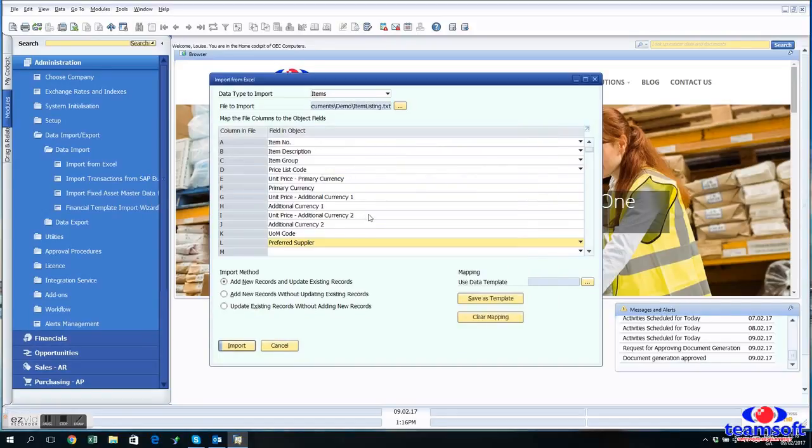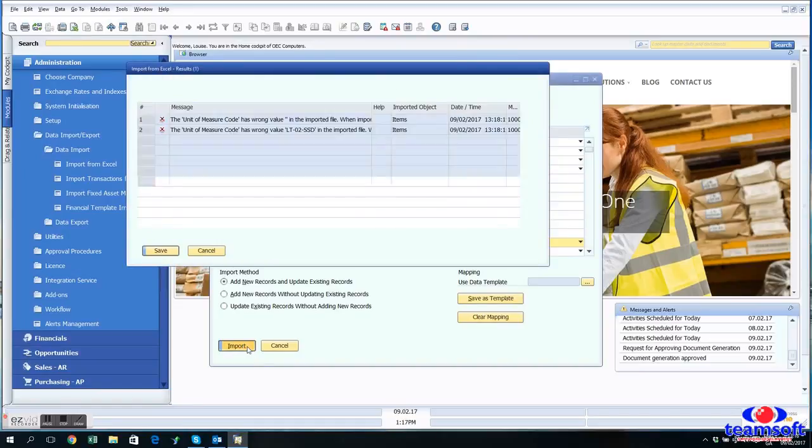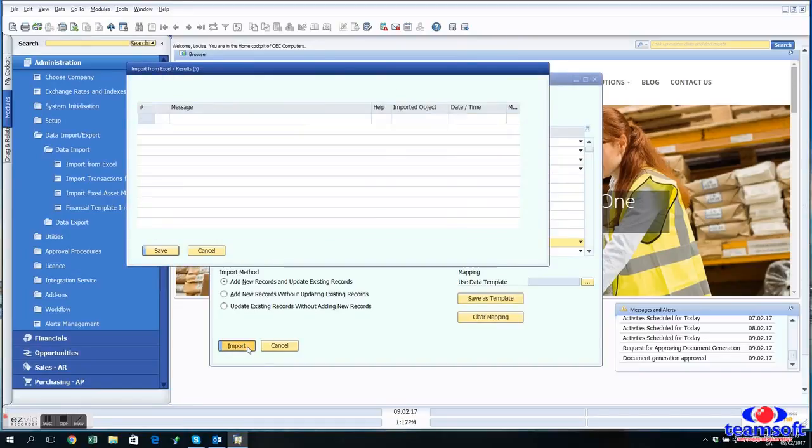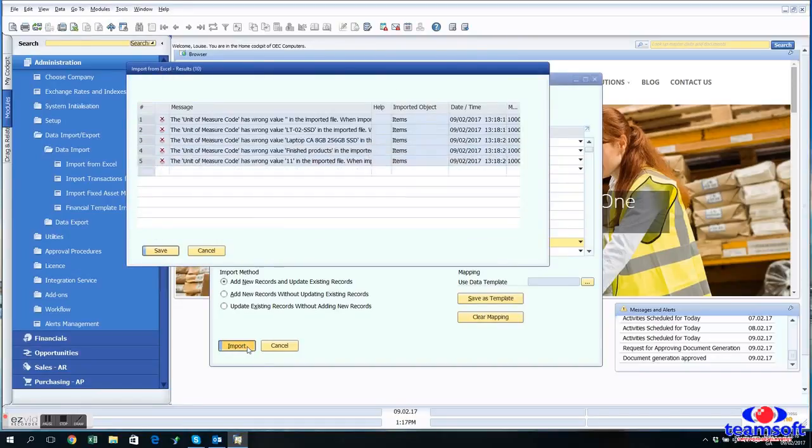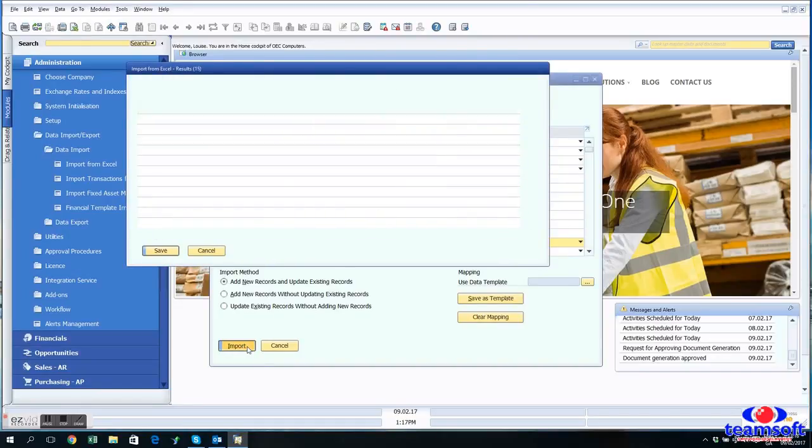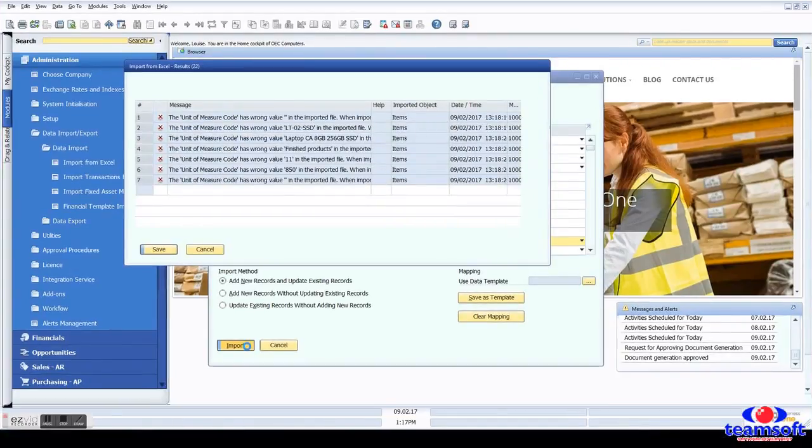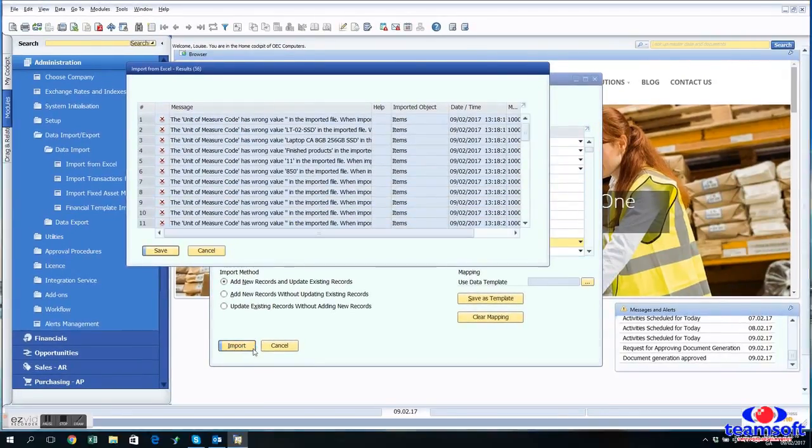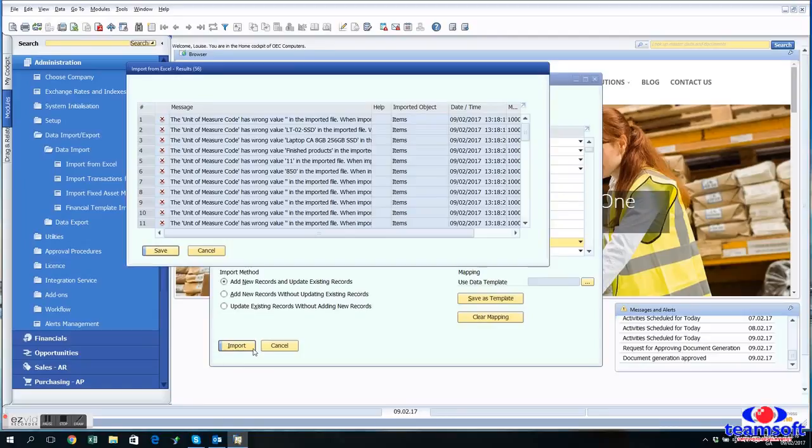So this is our first attempt. We're going to click import. So it's saying, oh no, you haven't got a unit measure code for this item. And that's because it's something maybe that you wouldn't consider uploading. So we're going to just add it in.